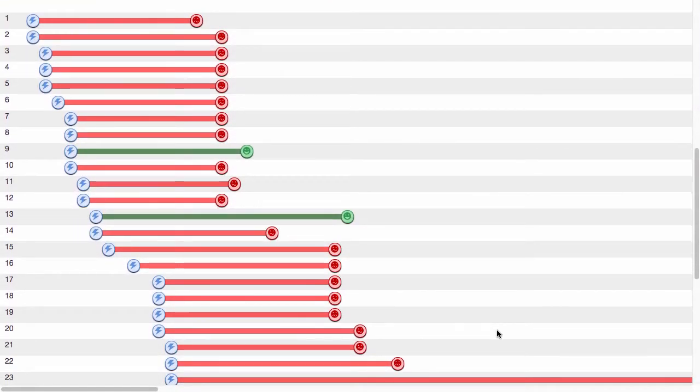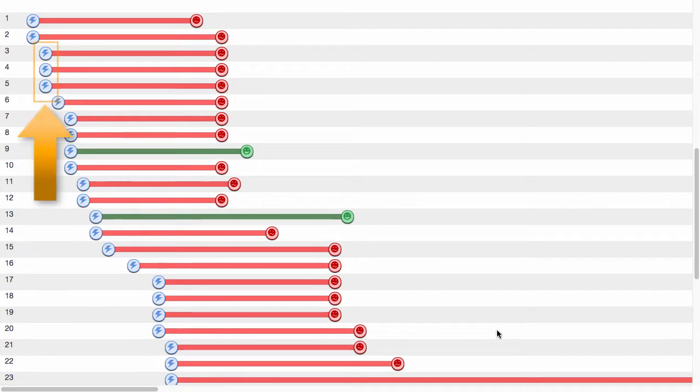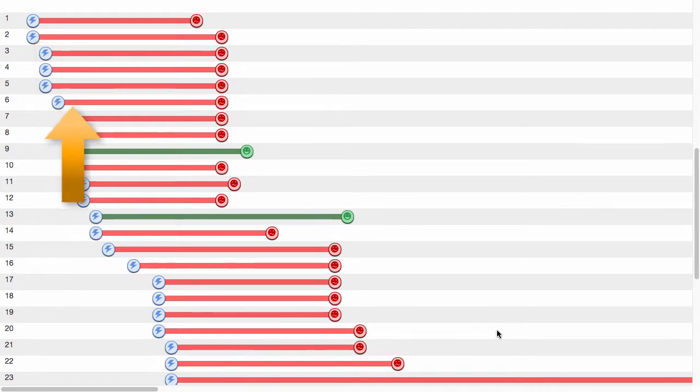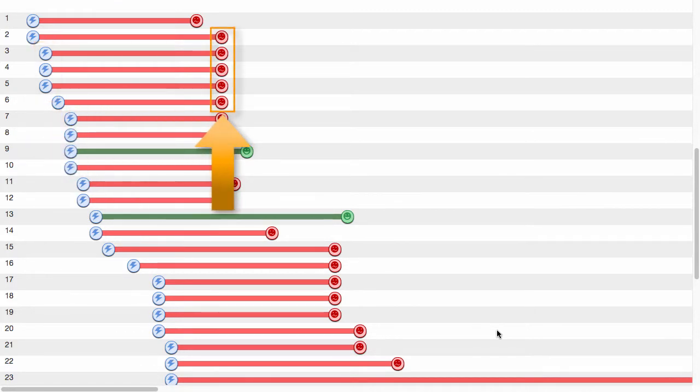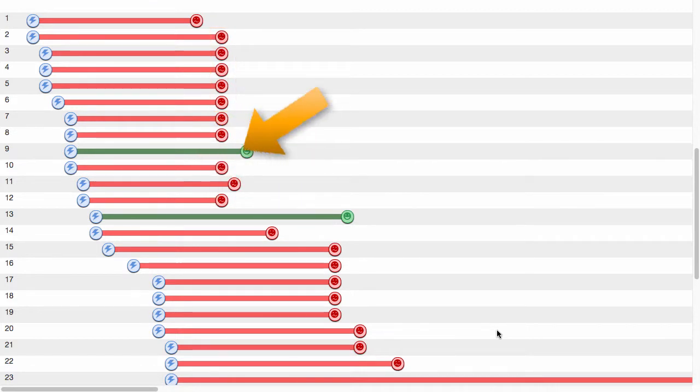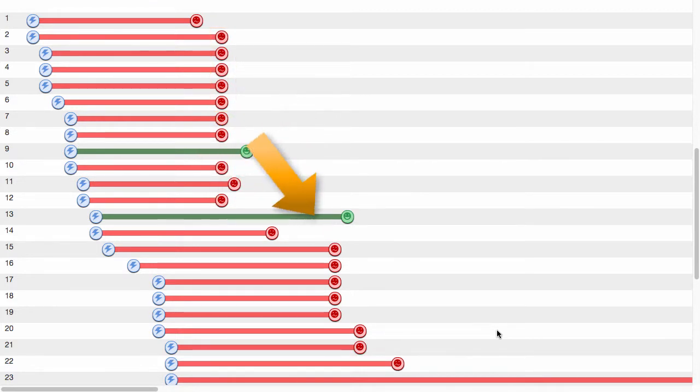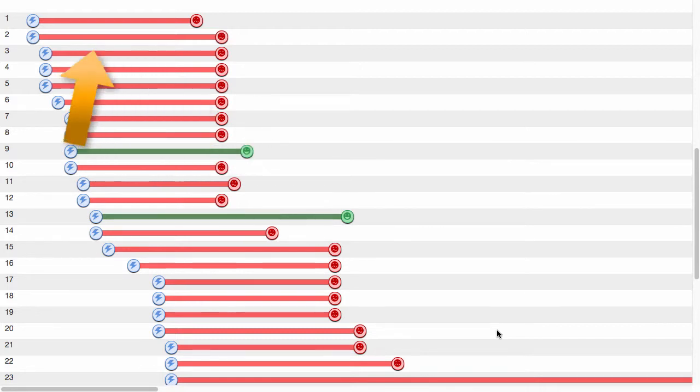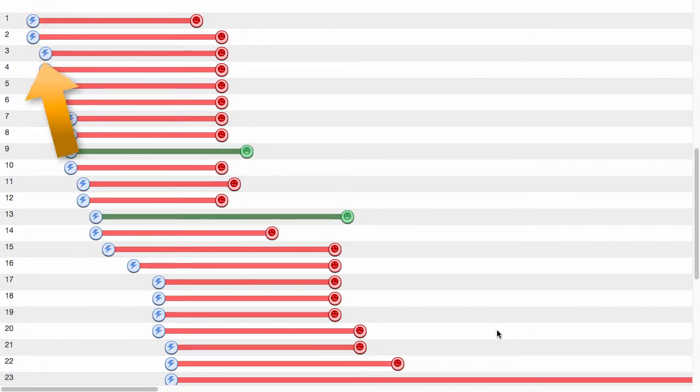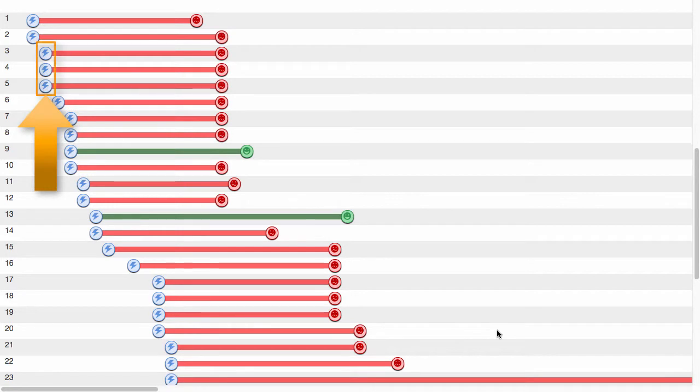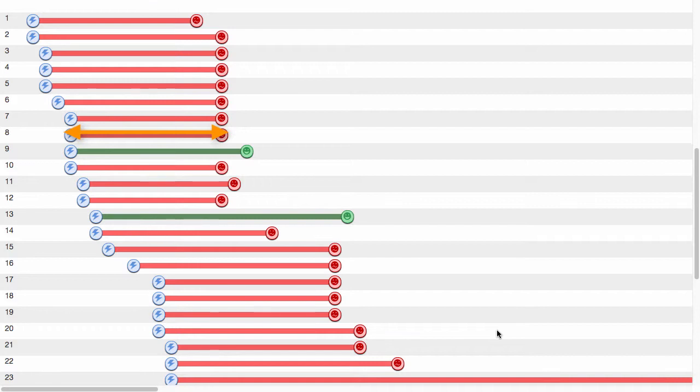Each line in the chart represents one query. The first bubble represents when the query was sent, and the second bubble is the agent's reply. A red line and bubble indicates a rejection, and a green a request. In this example, we see that these two queries were sent on the same day, and these three the day after that. The longer the line, the longer it took to receive the reply.